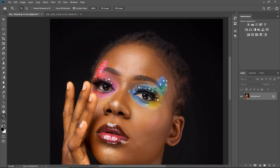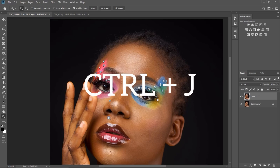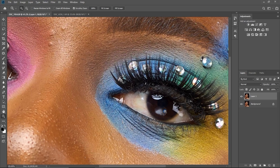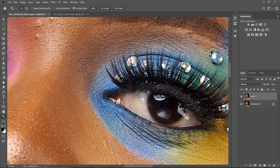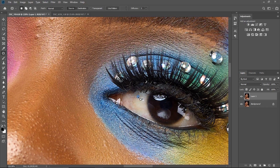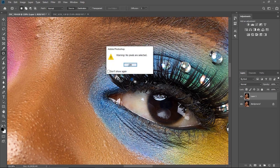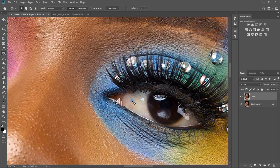So the first thing I'm going to do for this picture is duplicate the layer by pressing Ctrl+J, or Command+J on Mac, and zoom into the eyes. You can see all these red veins — I'm going to remove them using the Patch tool. I'll just circle the red vein and drag it to a clean patch.